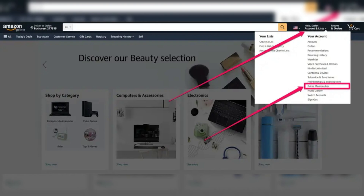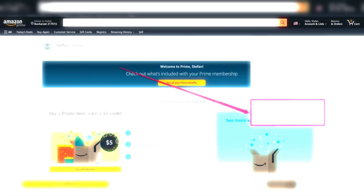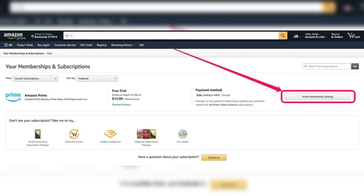First, log in to your account on Amazon. Hover over Account & Lists, then click on Prime Membership from the drop-down menu. On the top right-hand side, click on Update, Cancel, and More under the Membership heading.